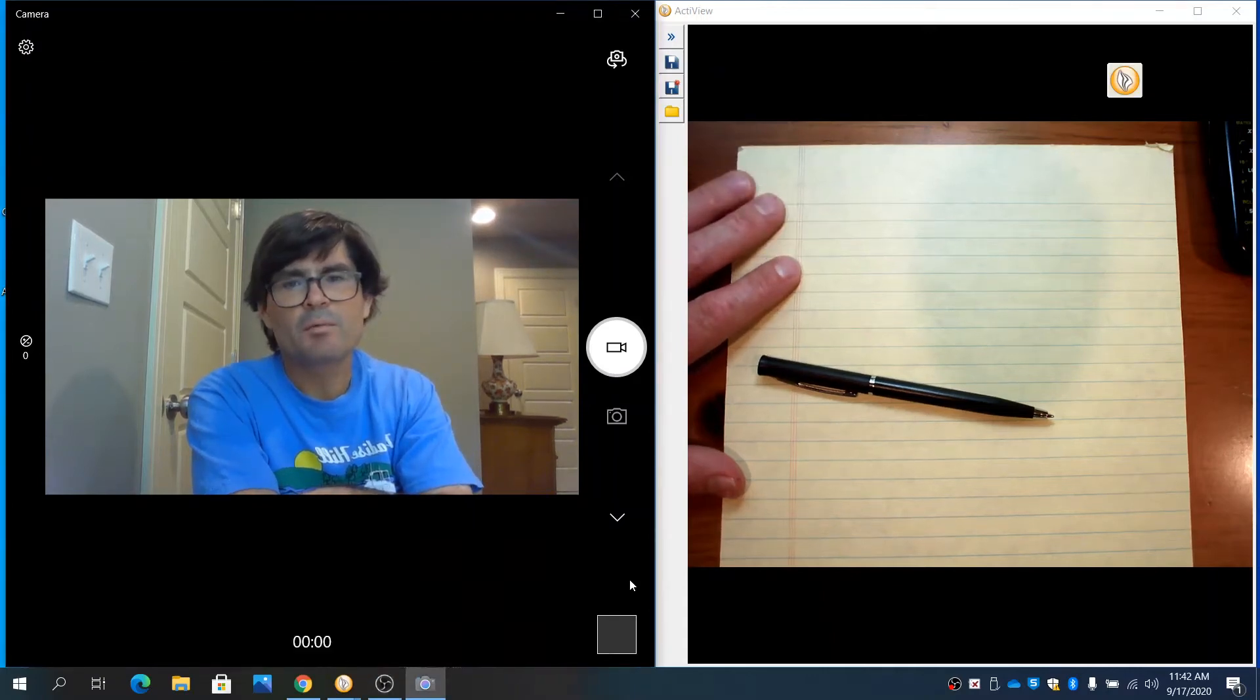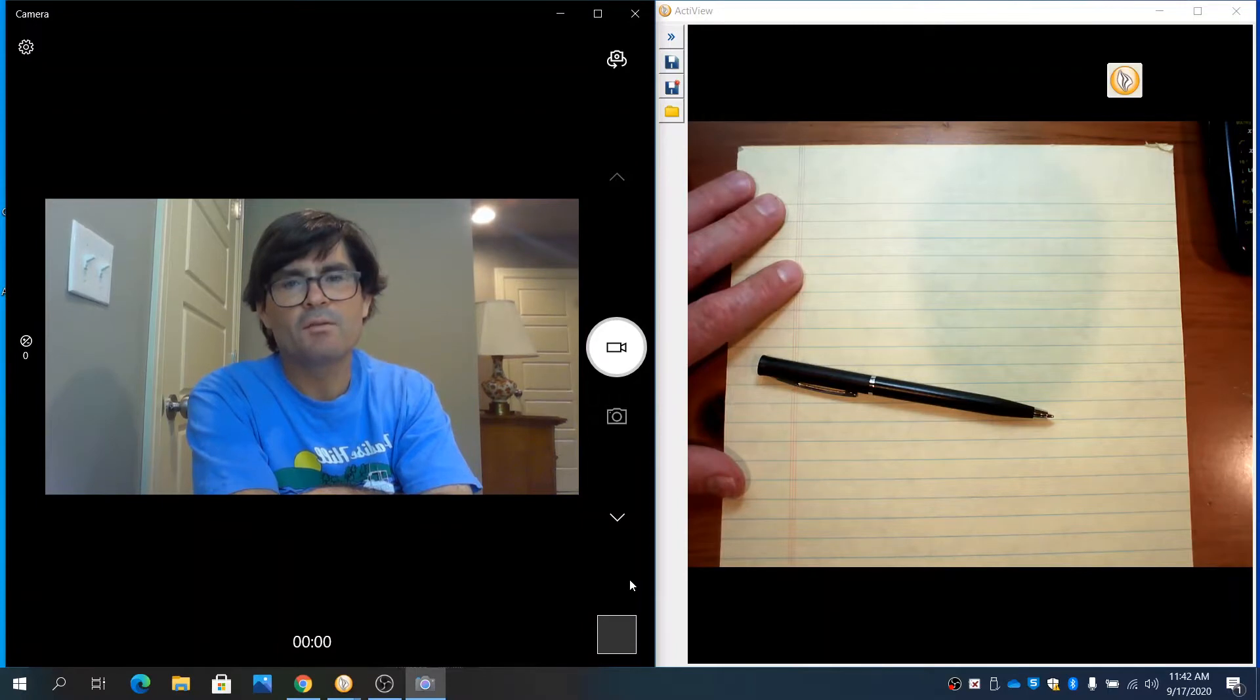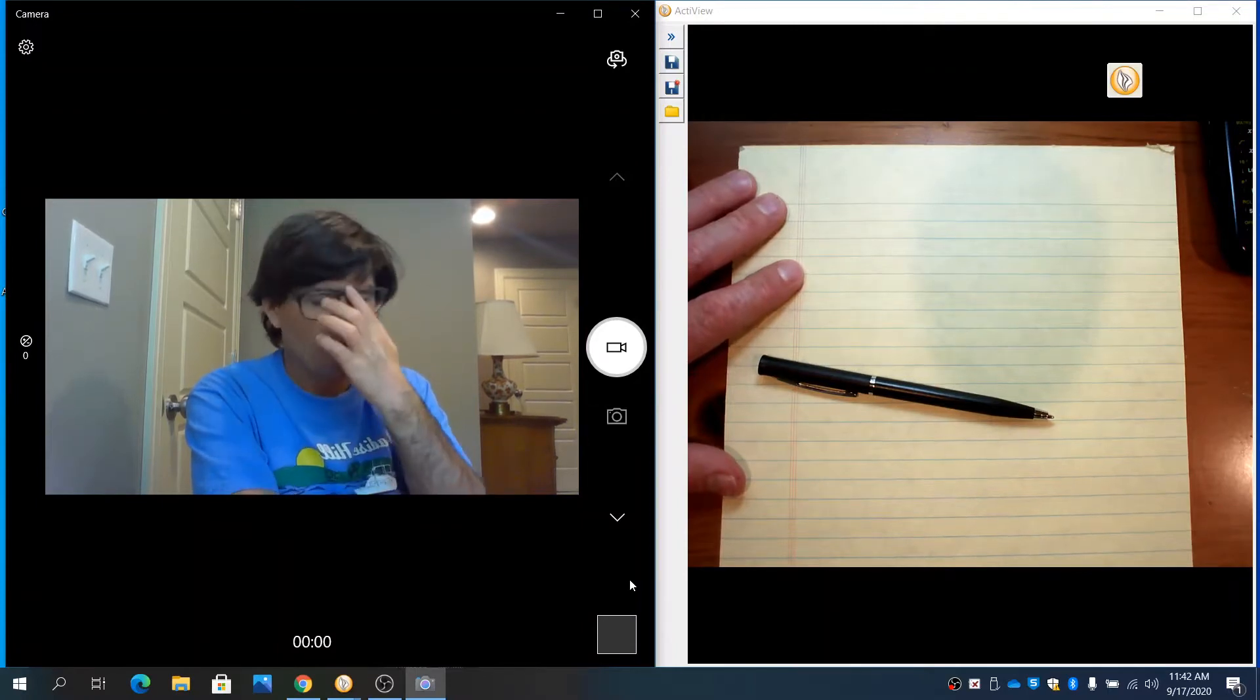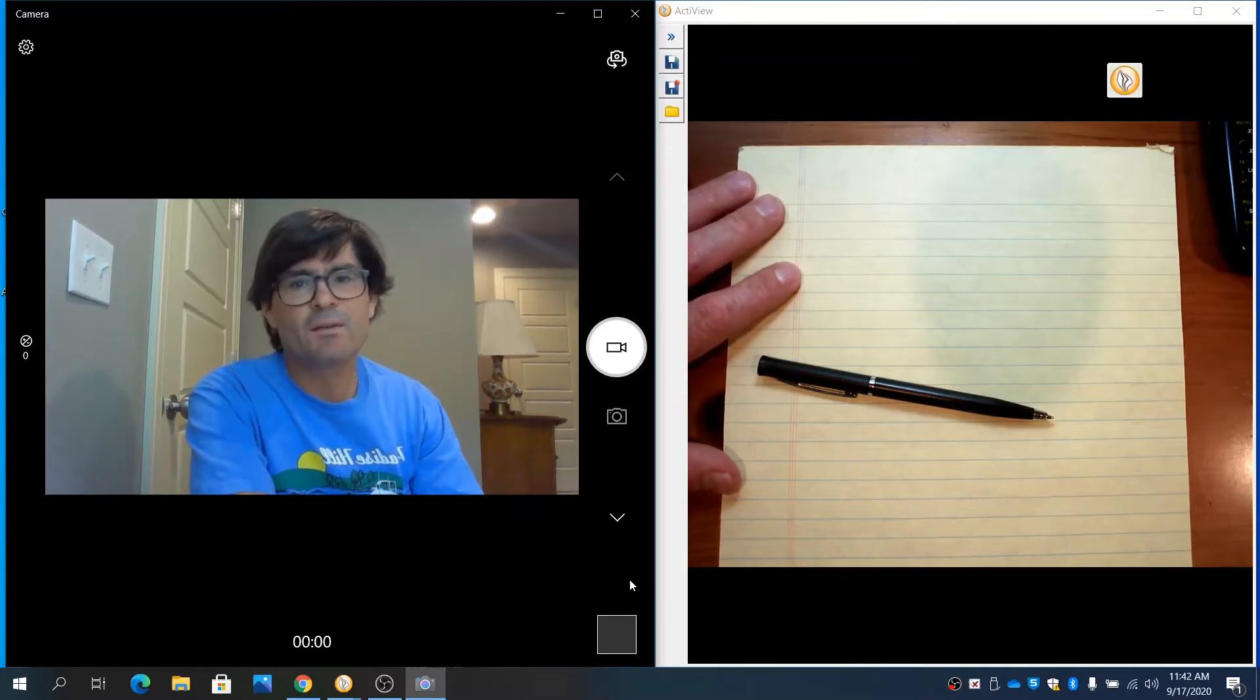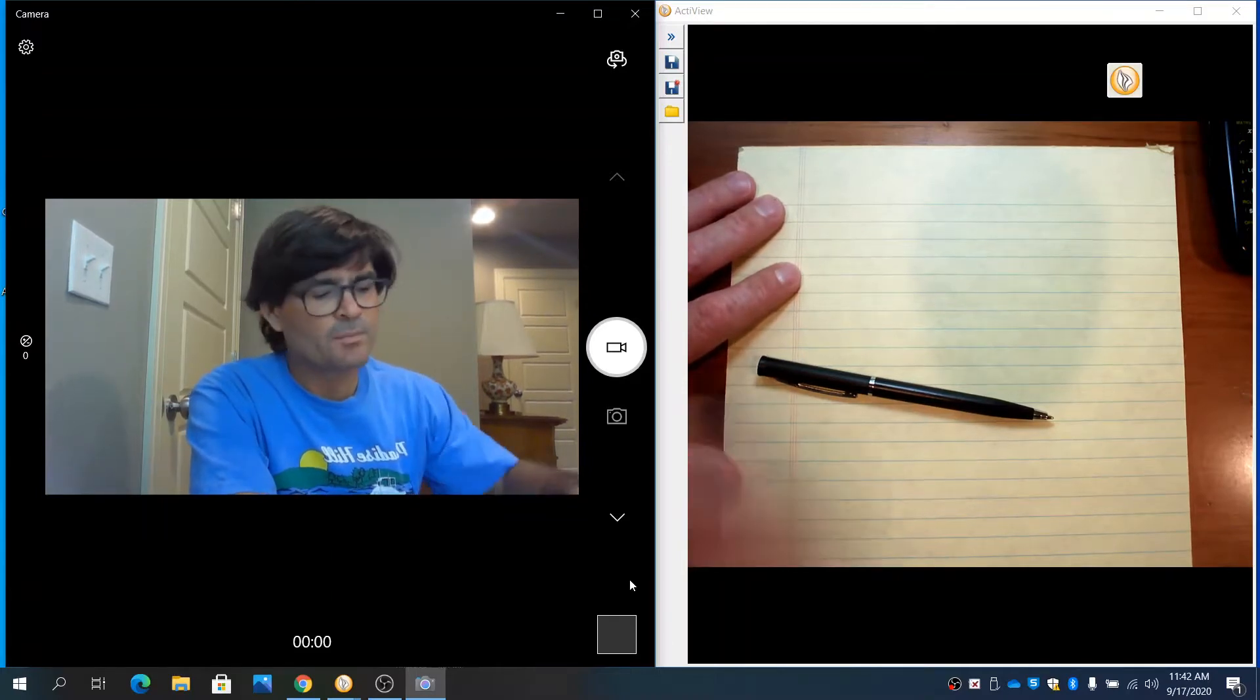Hello, in this video we're going to practice evaluating the derivative of various functions using the definition of a derivative.